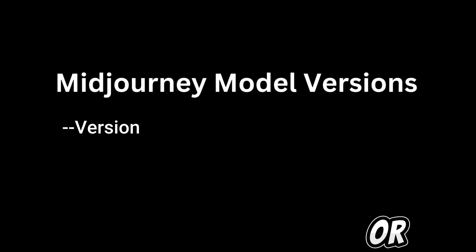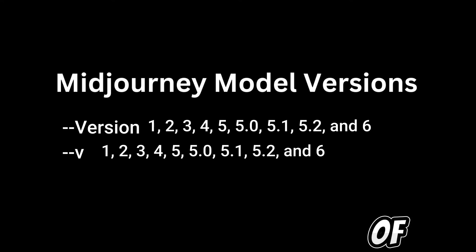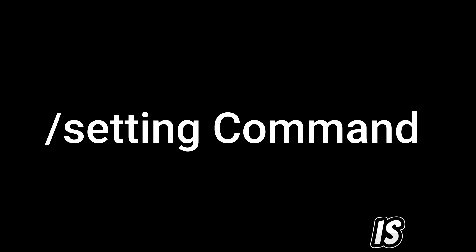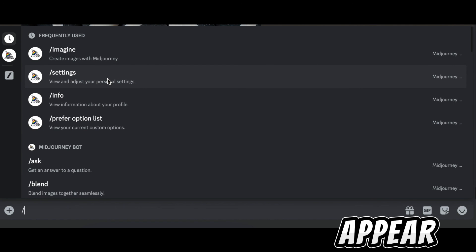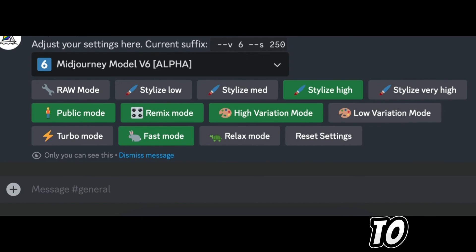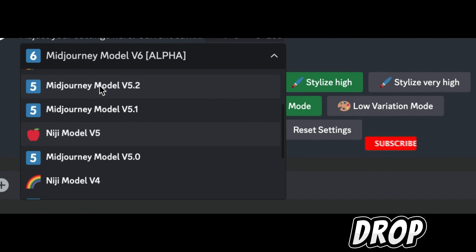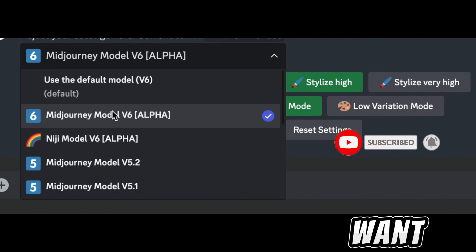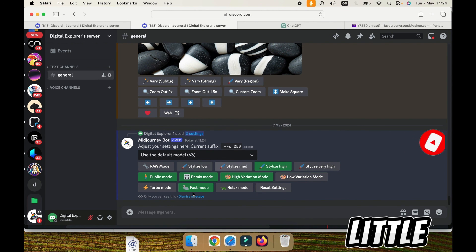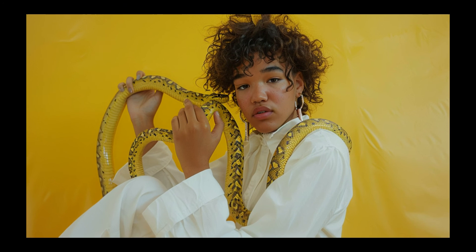Midjourney constantly updates its versions to improve performance. You can switch versions by adding `--version` or `--v` followed by the version number in your prompt. Alternatively, use the settings command — type `/settings`, press enter, click on the version section, and a drop-down menu will appear where you can choose any version. Once selected, click on it, then close the panel. That's it for this video — thank you for watching. My name is Abigail, until next time, bye.